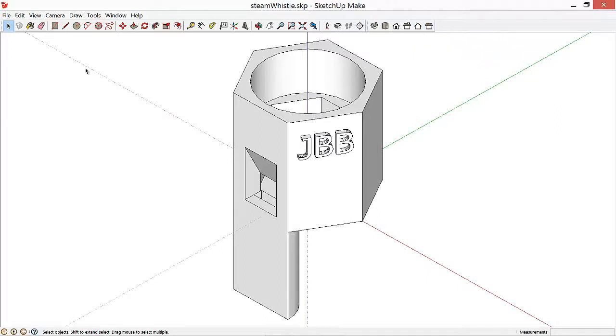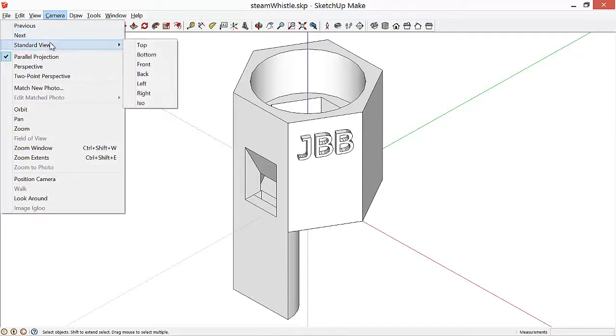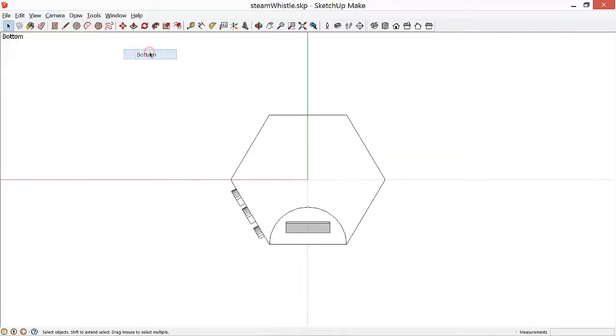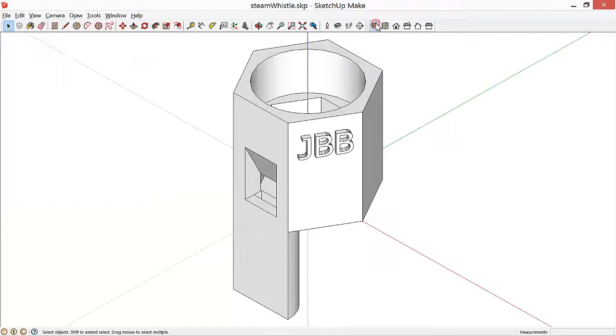For some reason, it doesn't have bottom, but you can get that by going to Camera, Standard Views, and then select Bottom. And there's the bottom view of our whistle. Here's the front, and here's the isometric. Note that we have parallel projection selected, not perspective projection for this example.